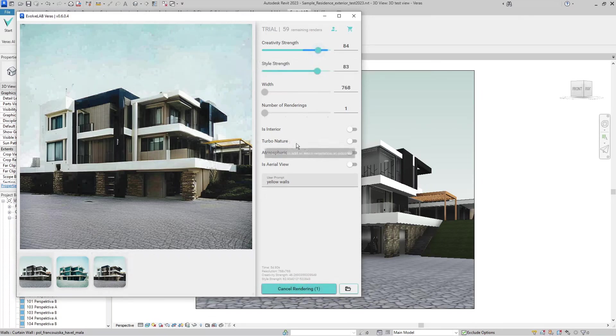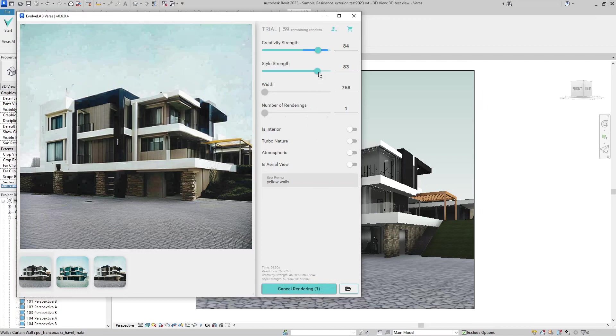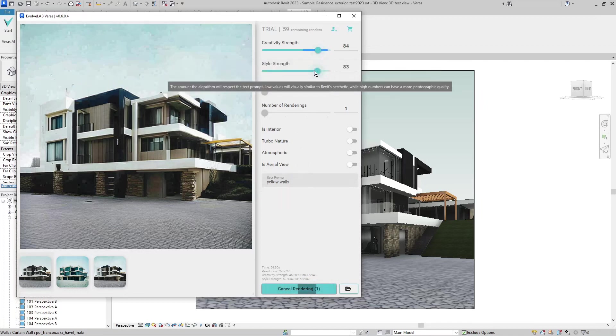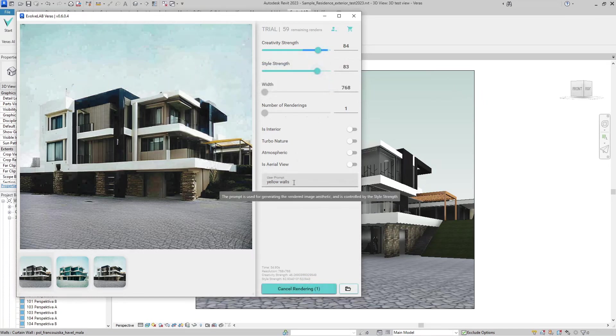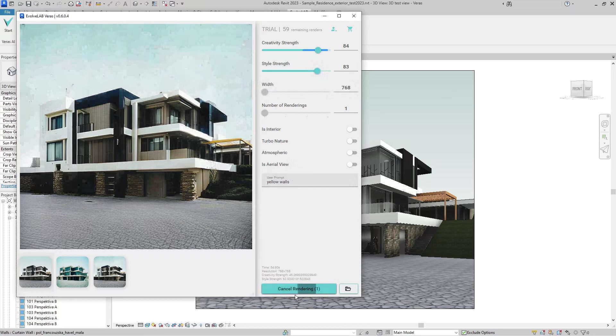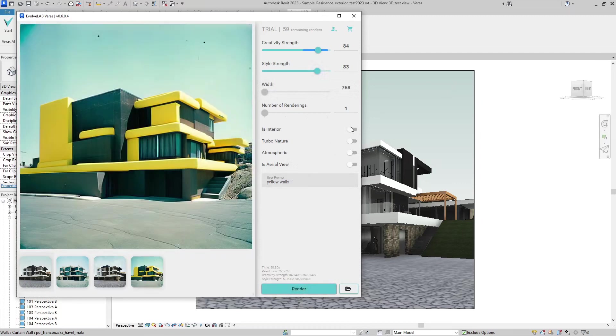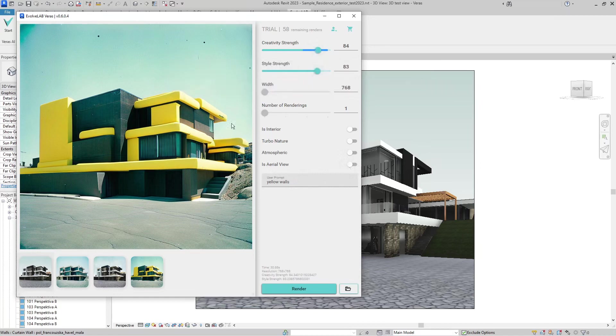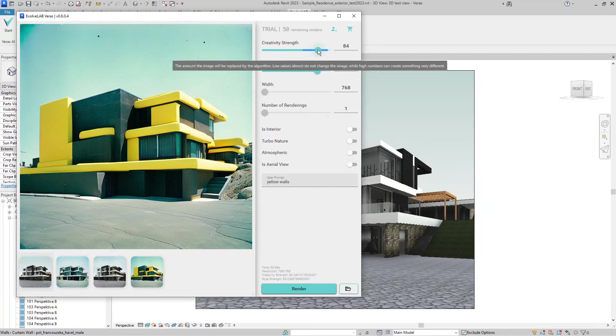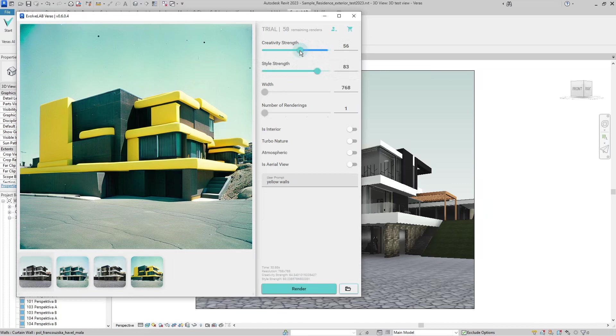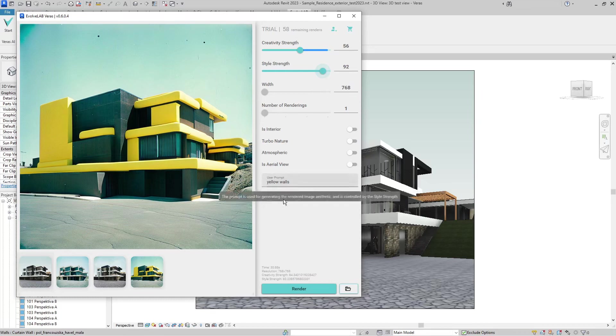It's not like working with a rendering engine where you have predictable results. You will have to learn how much creativity strength, how much style strength, and which words to use. Now it's quite creative and the style is quite yellow. Let's say I wanted less creativity on the form and just the style should be like this, and let's render again.